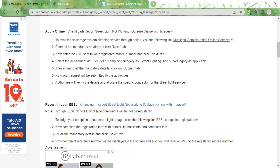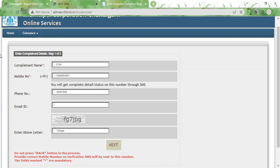Once you click on the link you'll be taken to the form page. Here you need to type in the complainant name, which is your name, then type in your ten-digit mobile number. Be sure to type in the correct mobile number so that the authorities can contact you and so you'll receive the OTP on that number. Next, type in your landline number — that is not mandatory, so if you don't have a landline you can skip it.